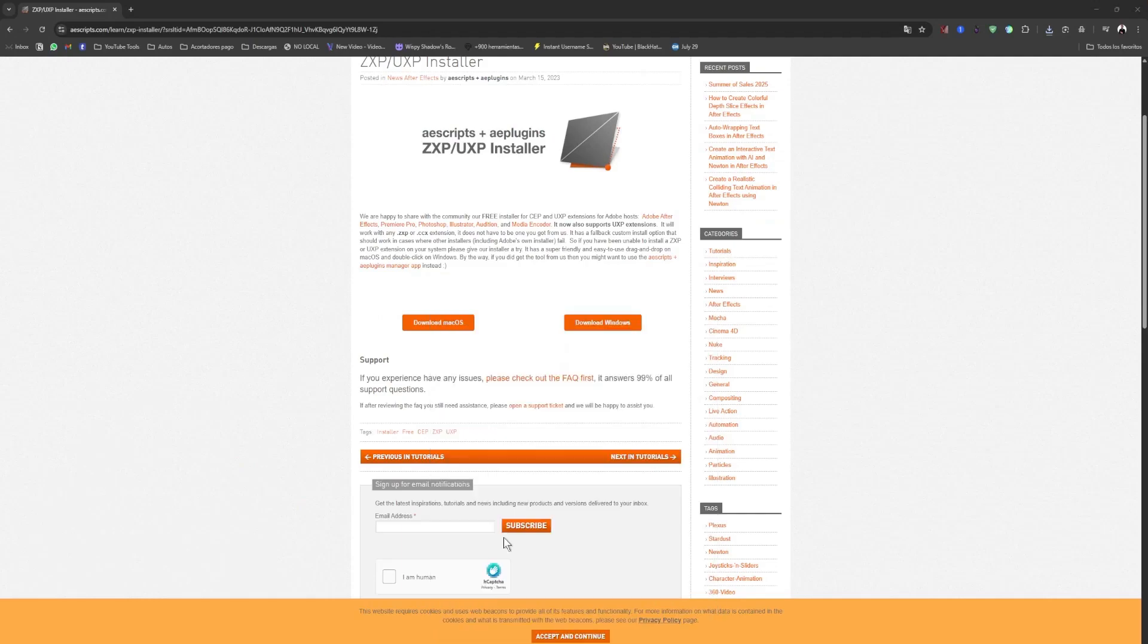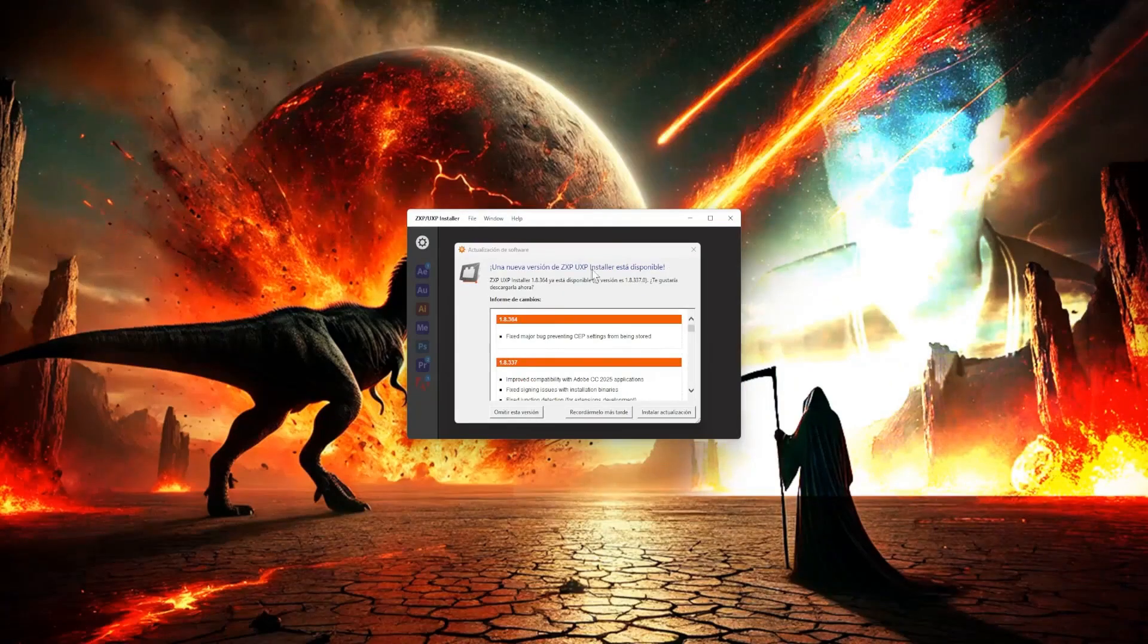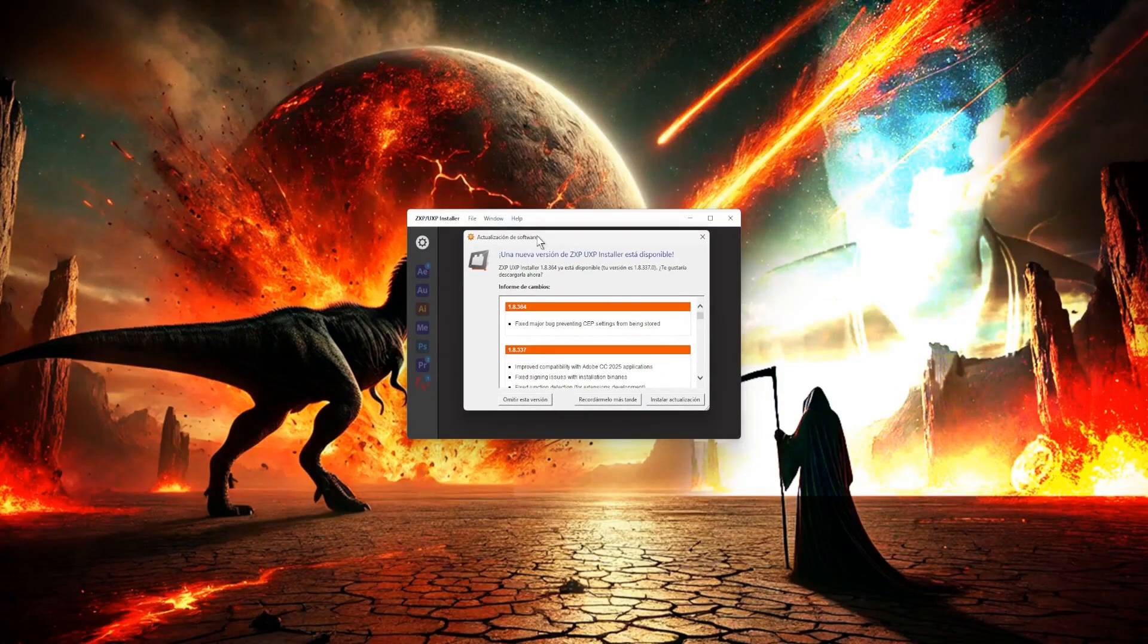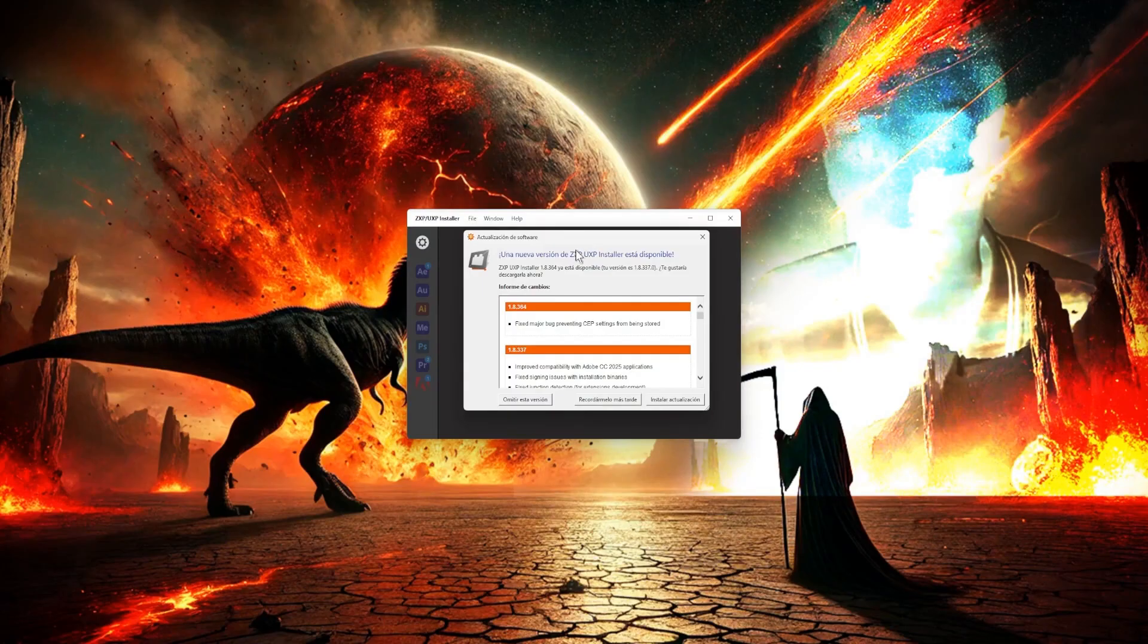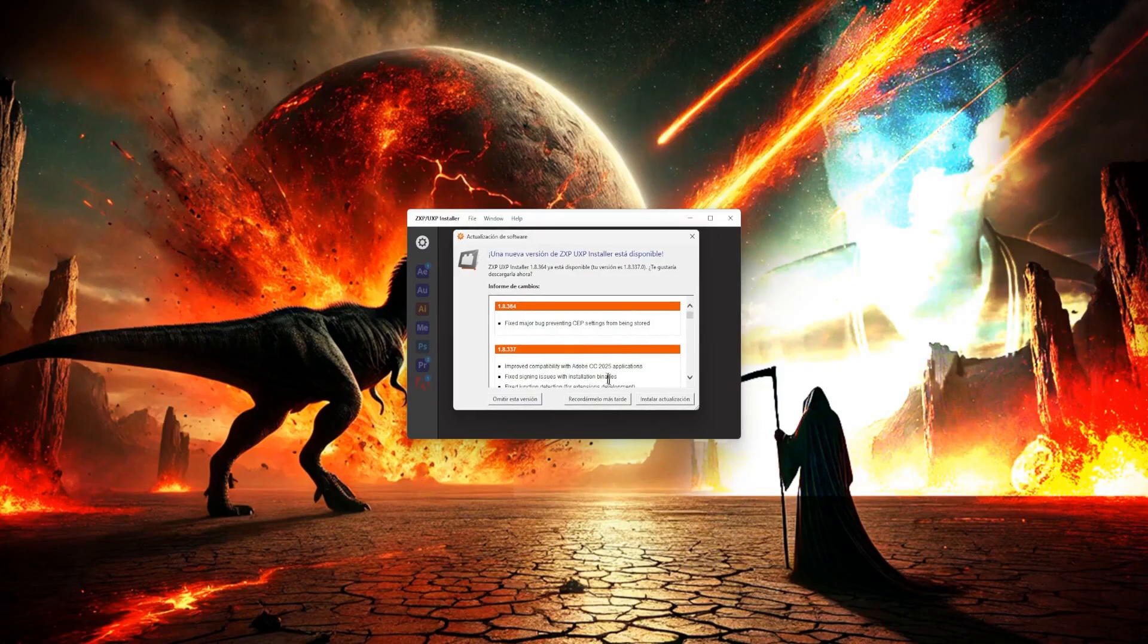Click on it, and wait for it to load. And once the program is open, let's make sure it's up to date. We're going to install the latest update so it can install all the extensions we have.